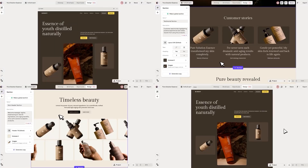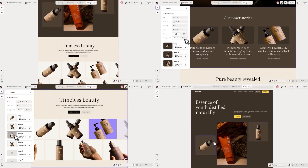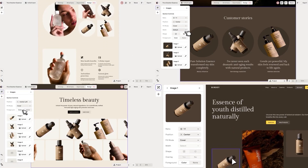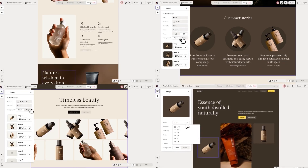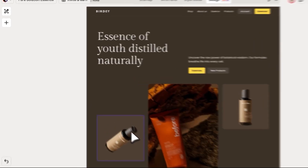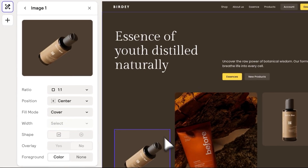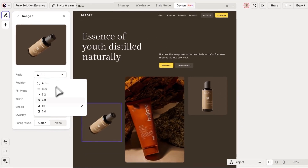Images have finally had their moment. We've given them some long overdue updates so you can now get your images exactly the way you want them. You can now select images directly via the canvas, which opens a dedicated image panel. No more guessing or navigating through the component panel.